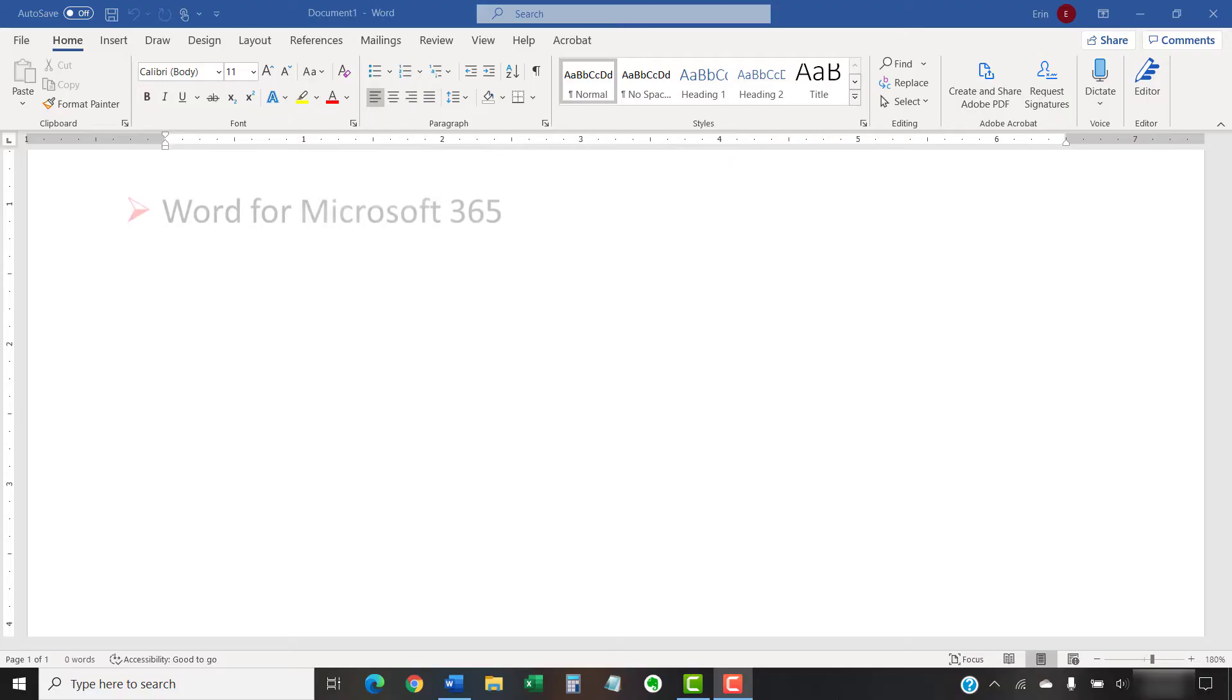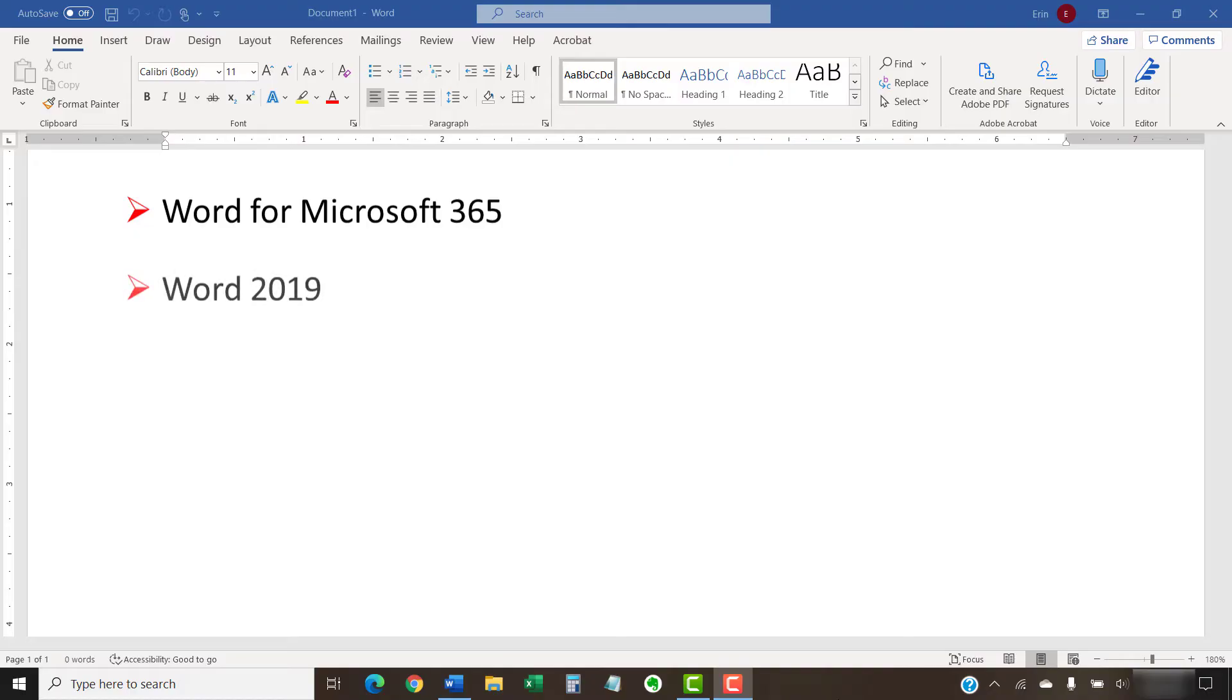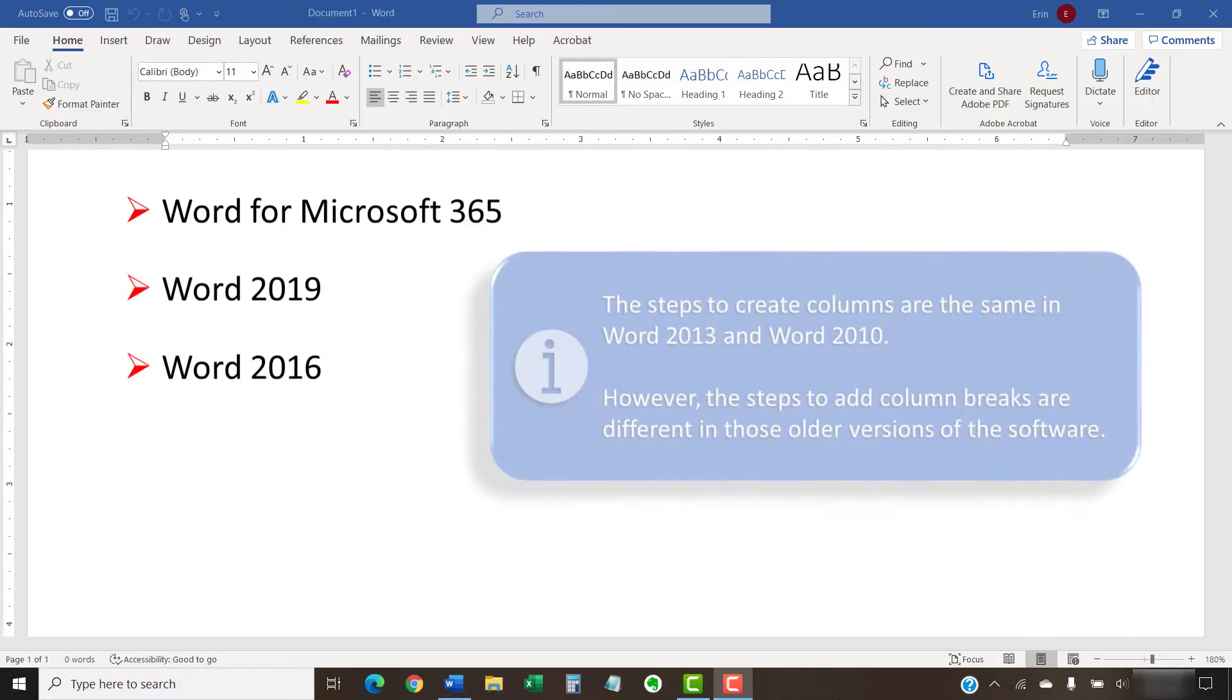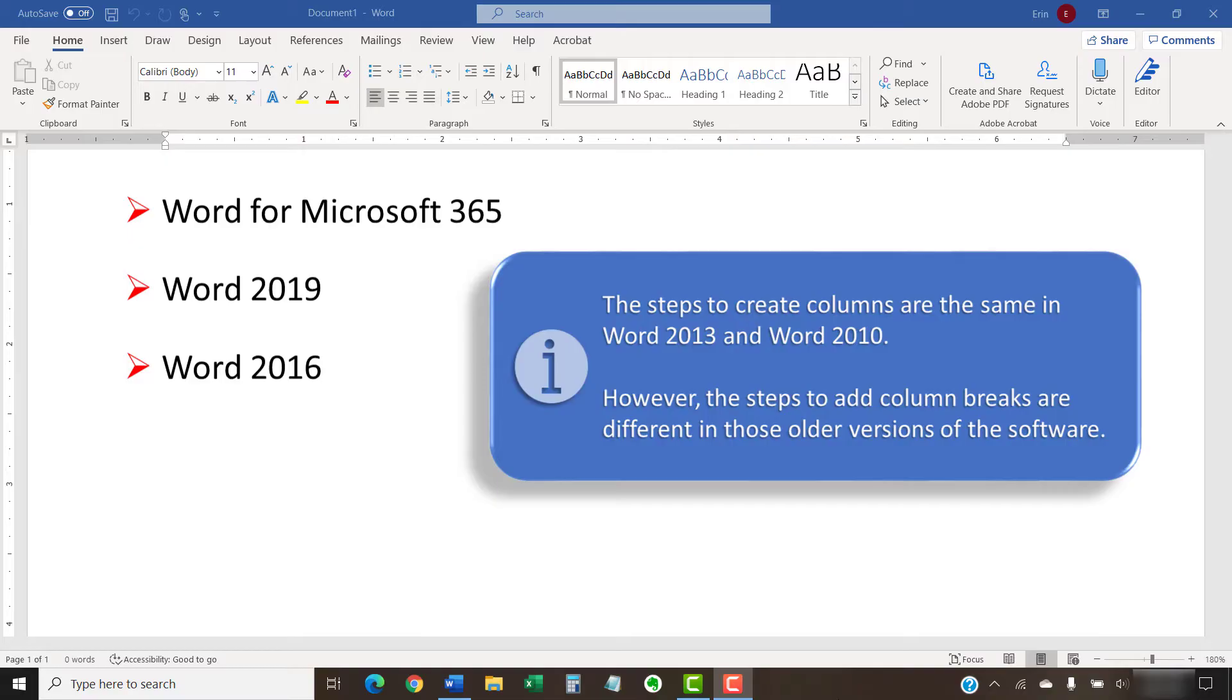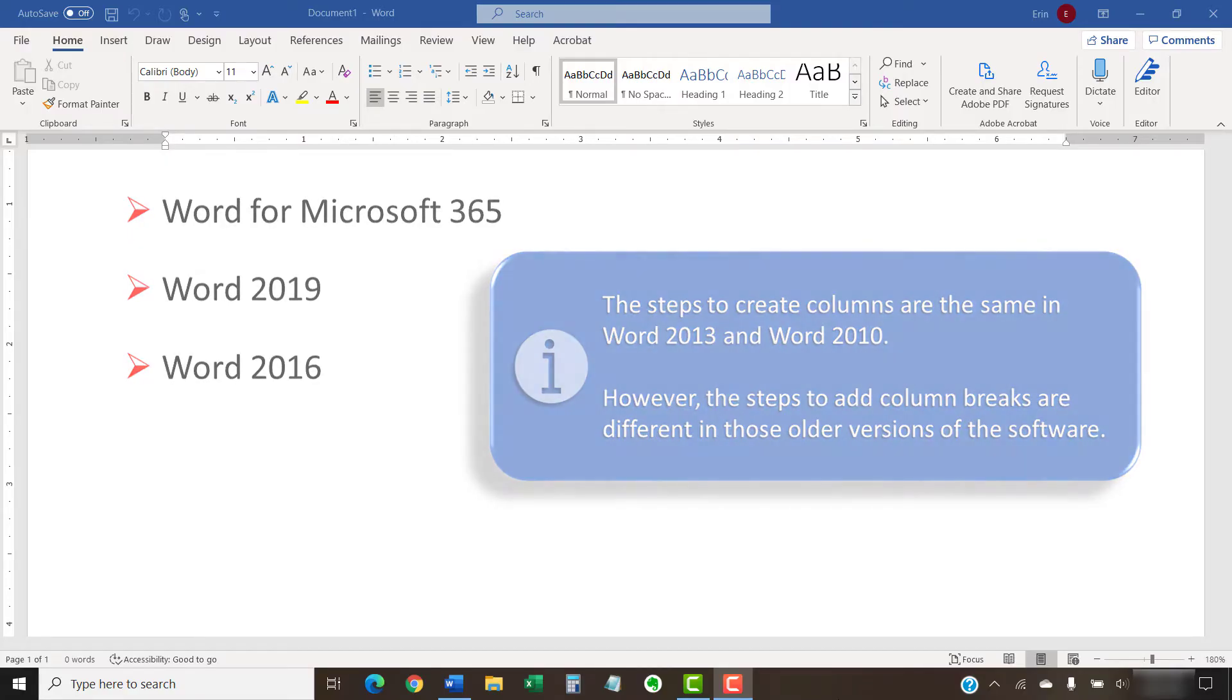I'll be using Word for Microsoft 365. These steps will also work in Word 2019 and Word 2016. The steps to create columns are the same in Word 2013 and Word 2010. However, the steps to add column breaks are different in those older versions of the software. Please check the description box below for a link to an article with instructions for those older versions.